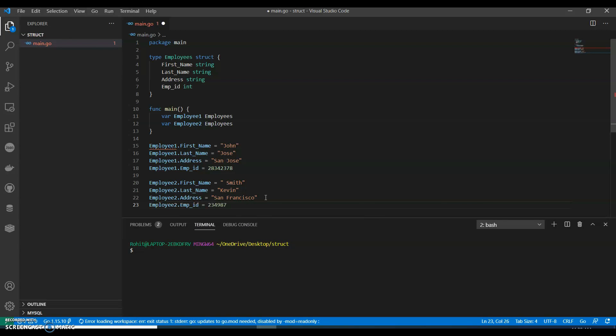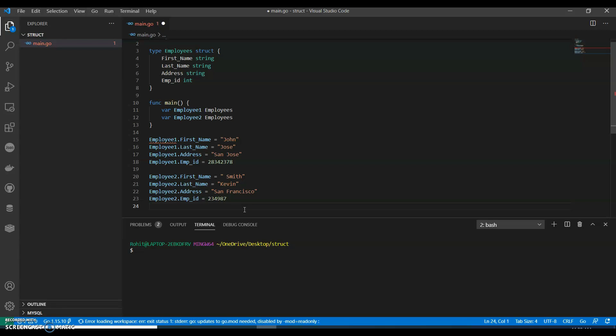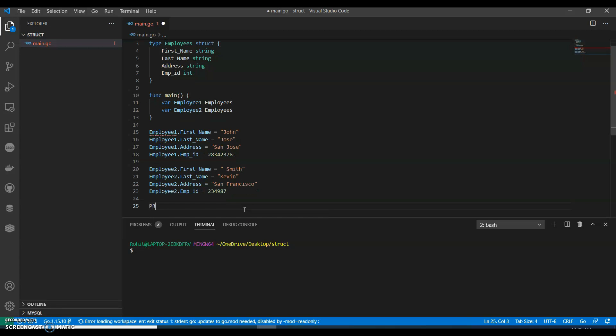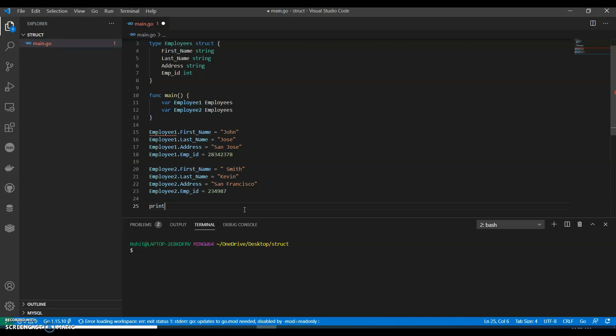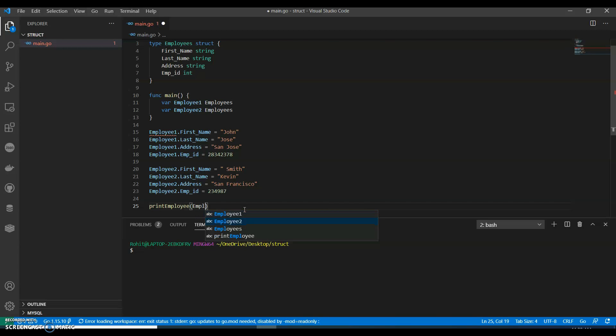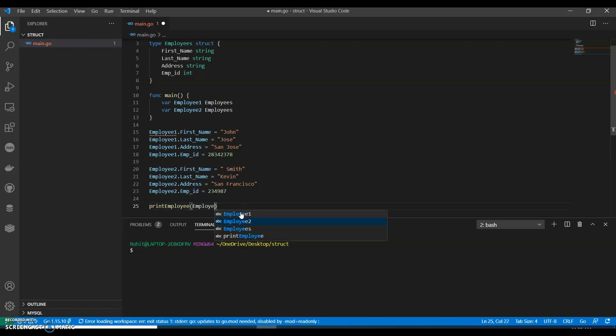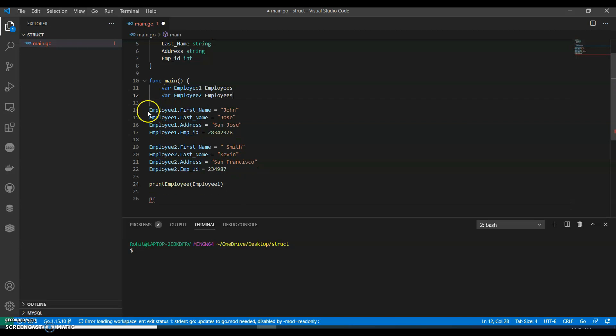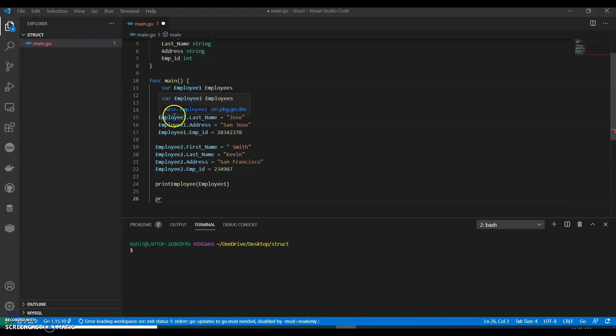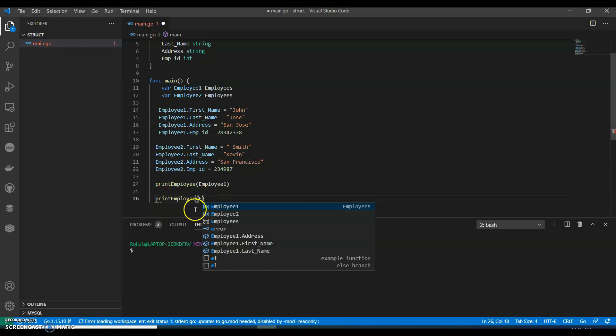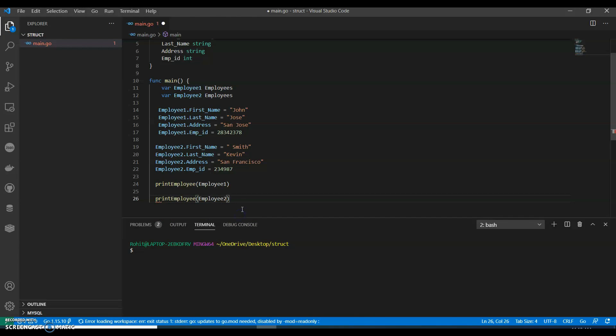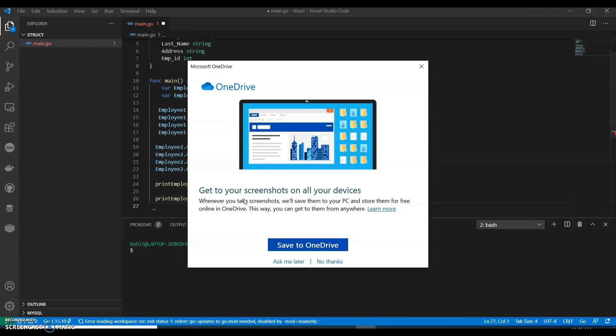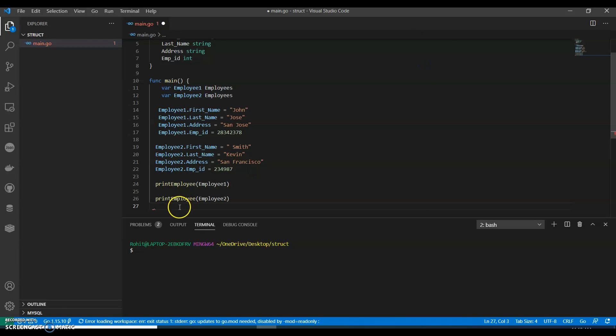Okay, so we have given two specifications for both the employees. Now let's call print_employee, you can call it as employee_one. And then we can have, oh we have closed this, we should not close this. Print_employee, we will have employee_two. Now we can have our close.